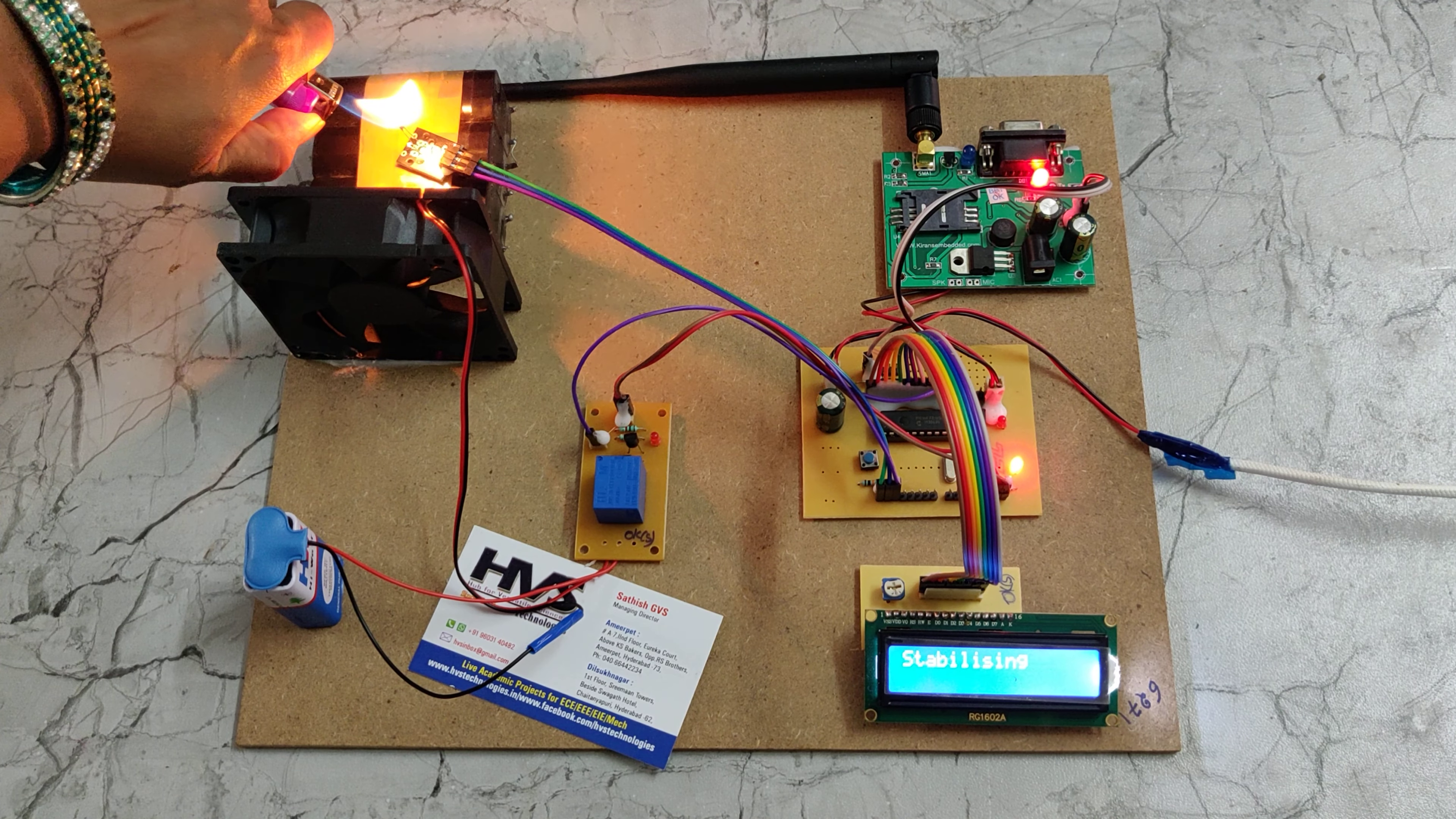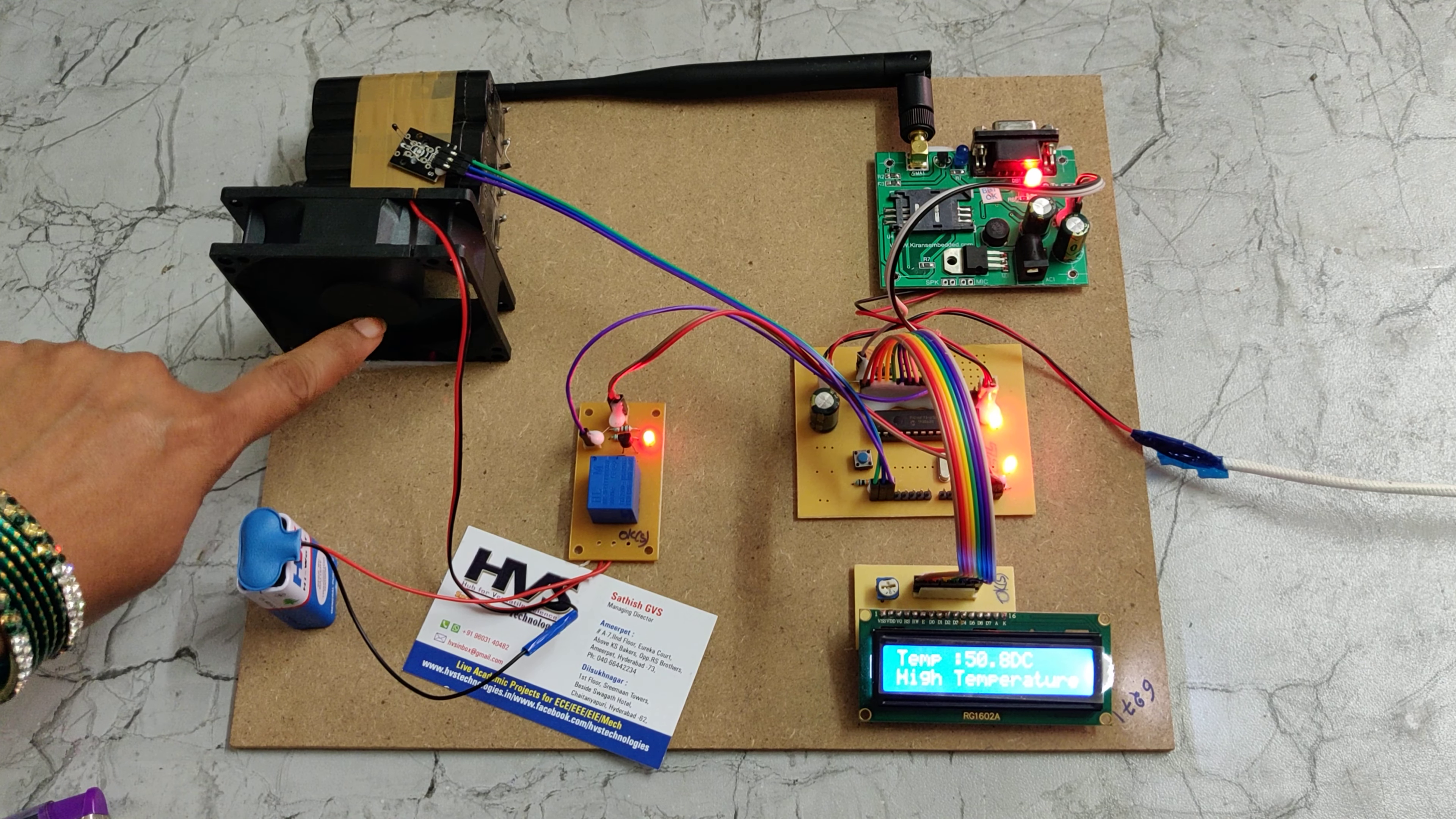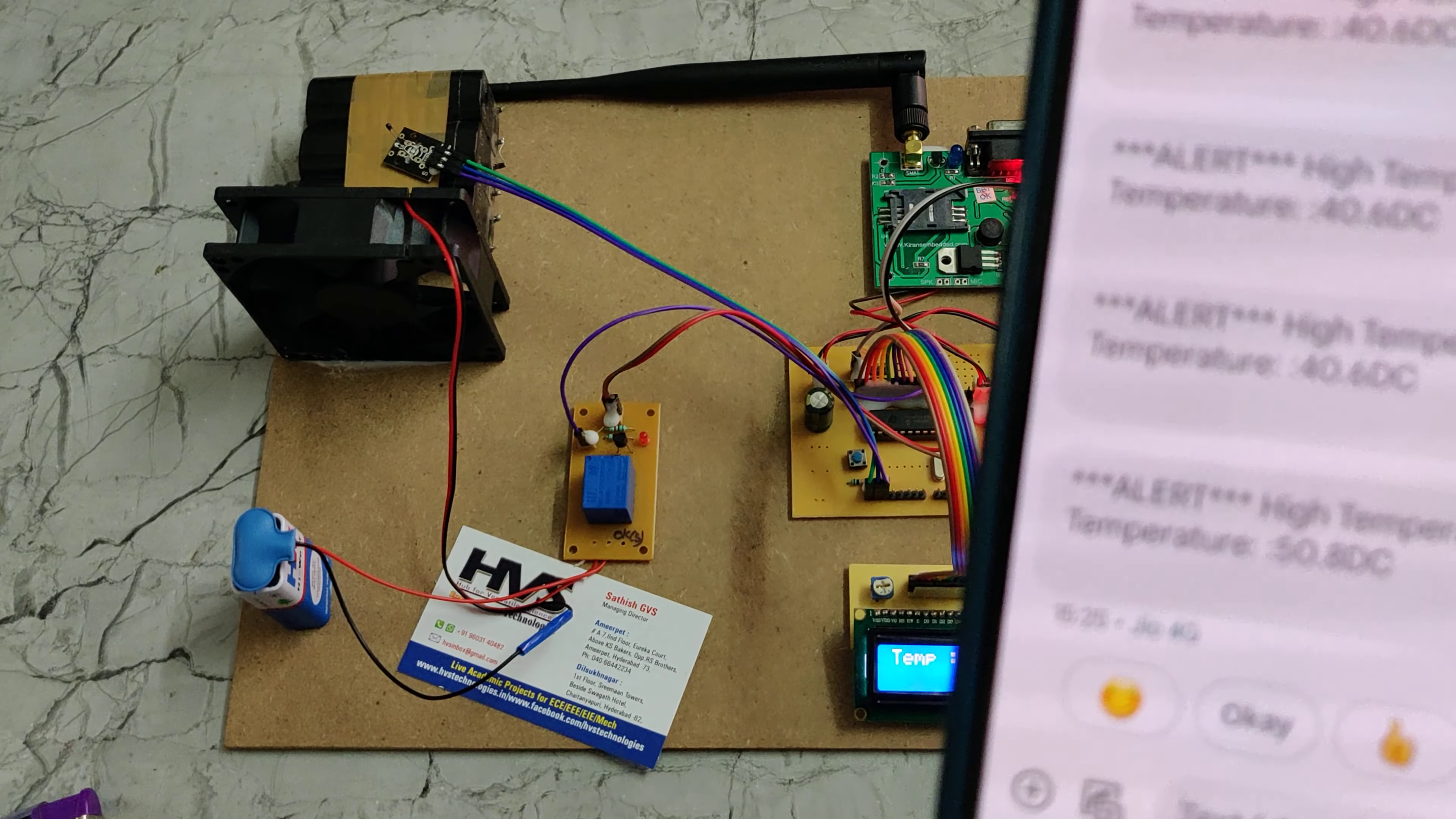Here we can see the temperature is 50.80 degrees centigrade. The relay microcontroller will turn on the relay, so the fan will turn on. A message will be sent to the user: Alert high temperature 50.8 degrees centigrade. Thank you for watching.